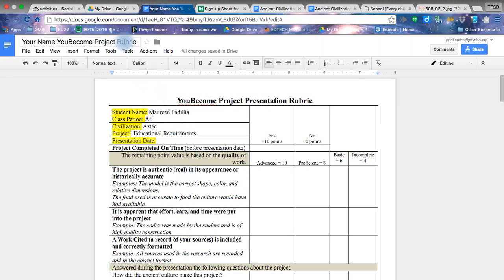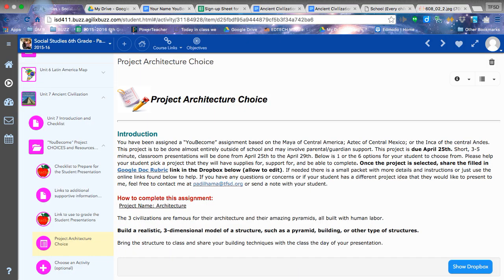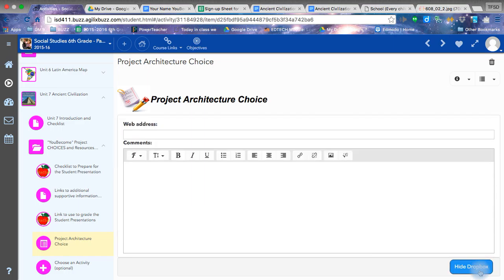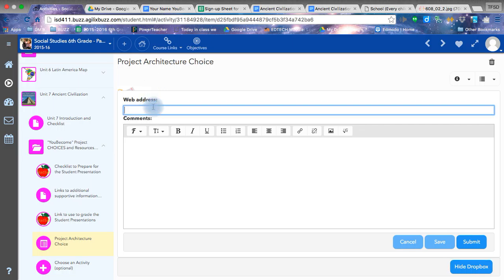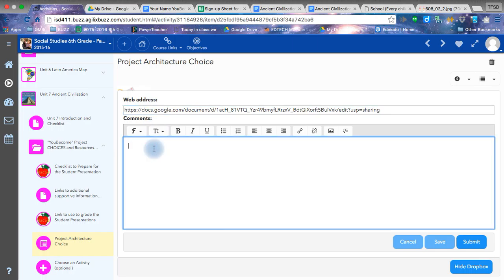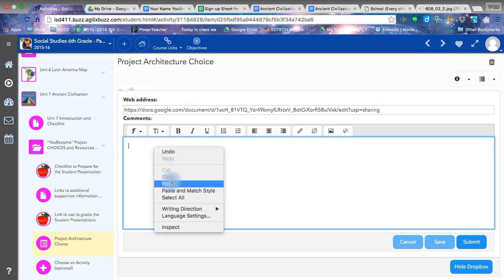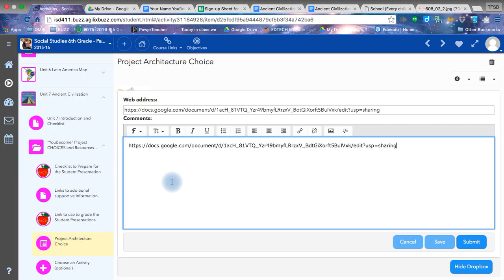Back in Buzz, you are going to submit your link into your Dropbox by clicking the Show Dropbox button. Click here and paste it. Control V, or if you have right click available, right click and paste. Most of the students know the keystroke.